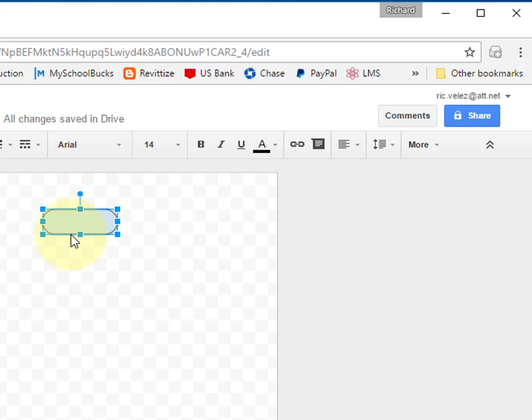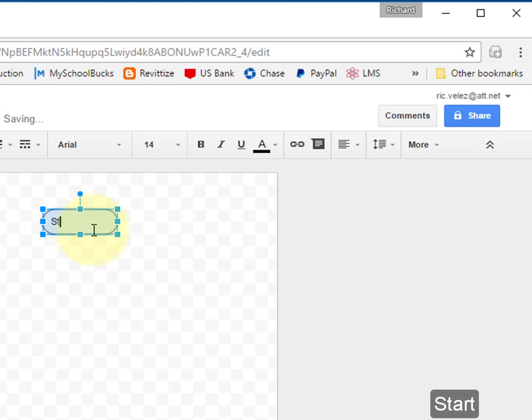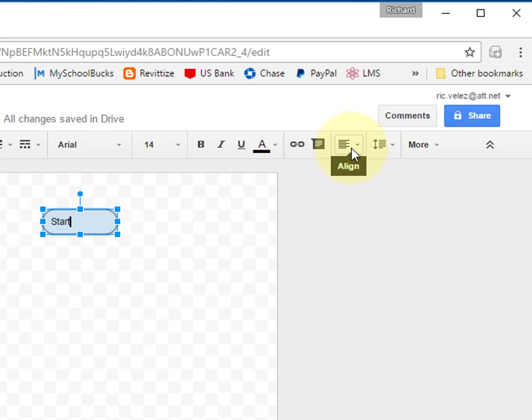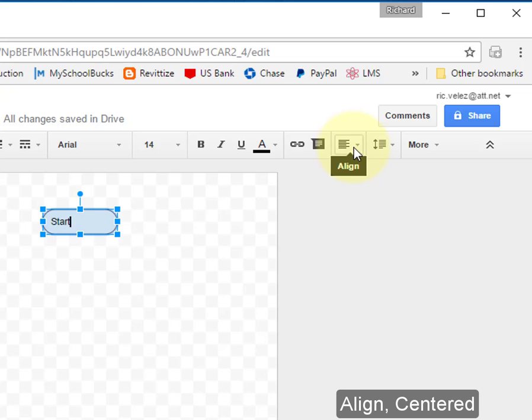Double-click on the shape and type in Start. Select this icon, Align, and choose Center.